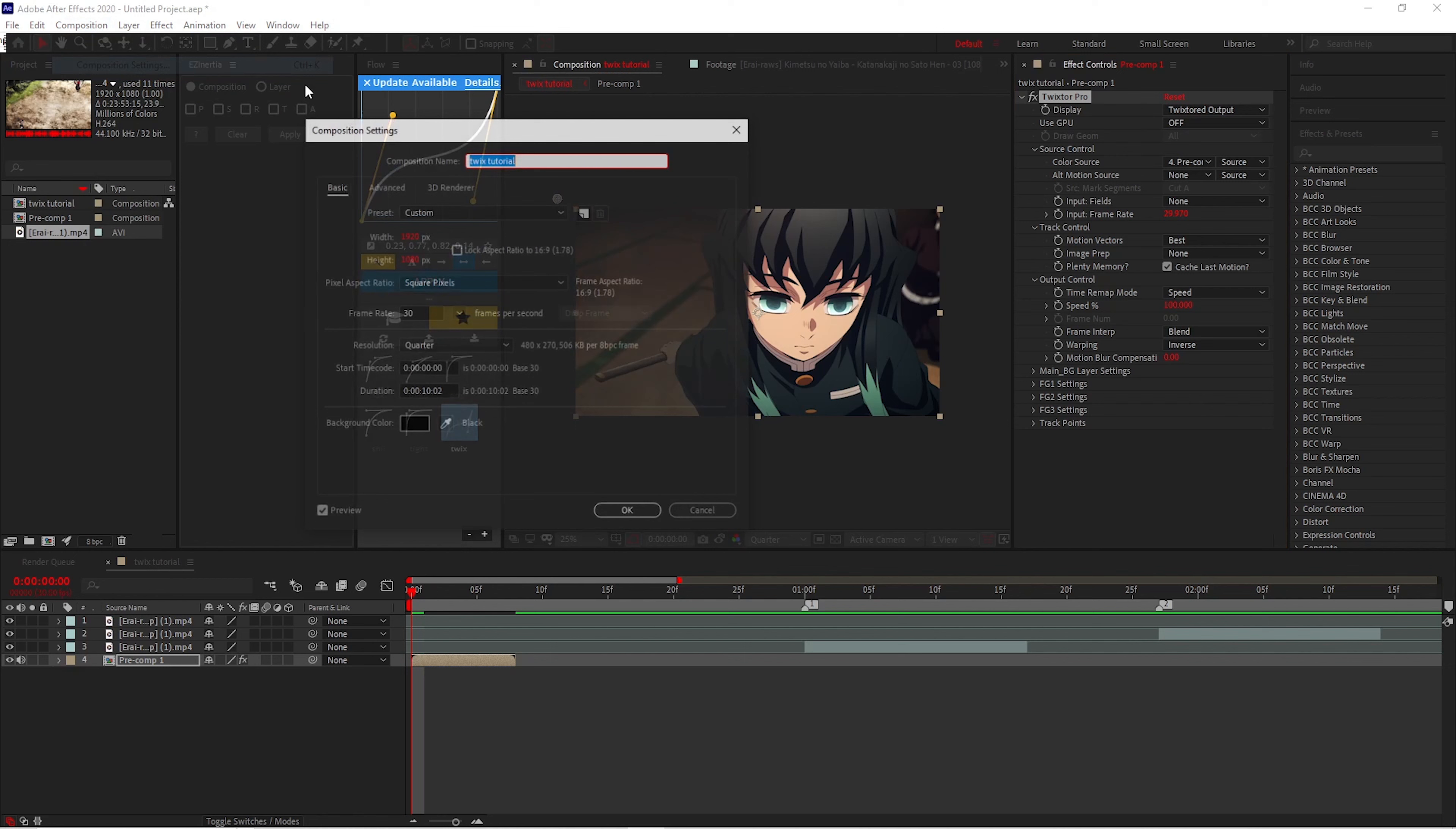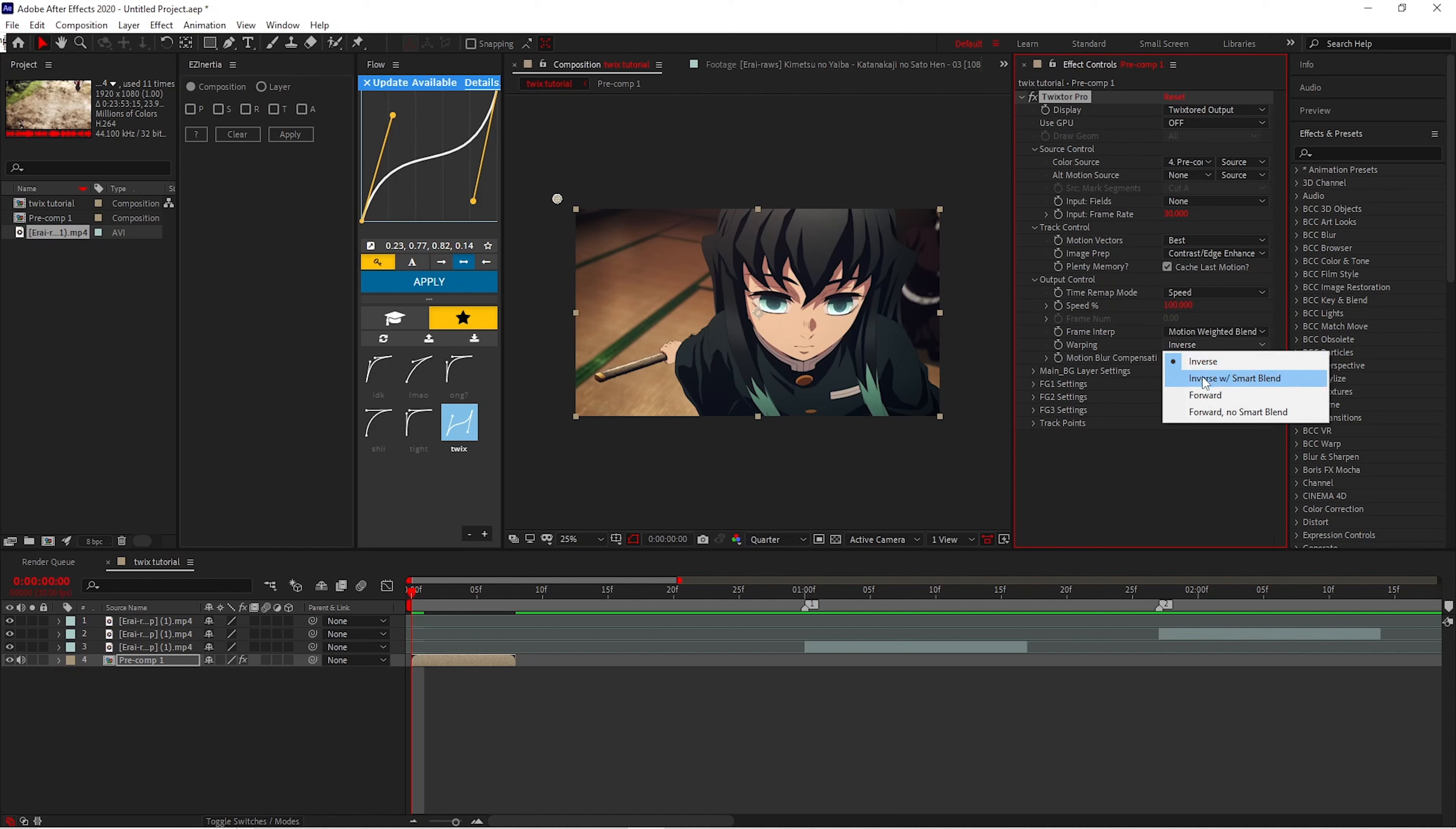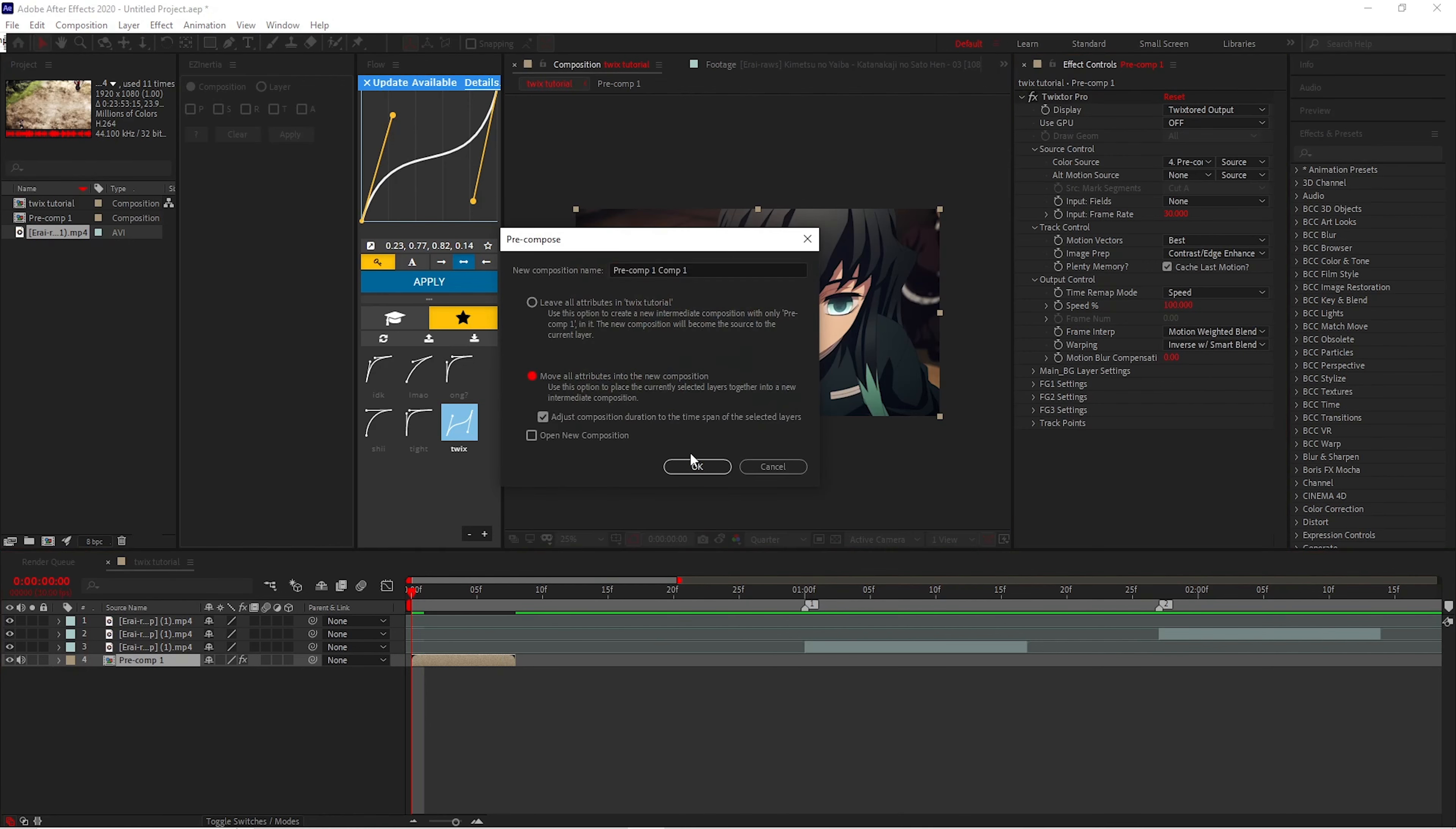So my composition is 30 FPS, so I will be putting 30 FPS. You want to leave this where it is. Your image prep, you want to put that to Contrast and Edge Advance. Put it in Motion Weighted Blur, and then you want to put Inversely Smart. After that, you want to pre-compose it.